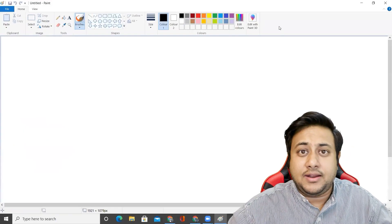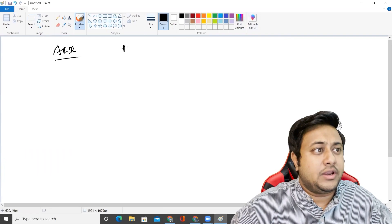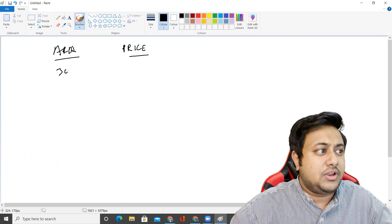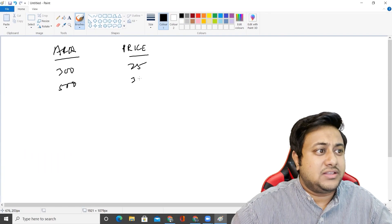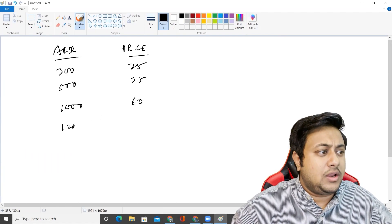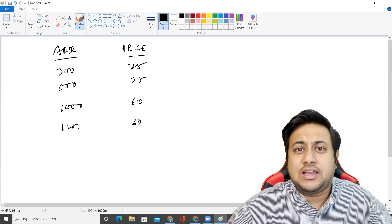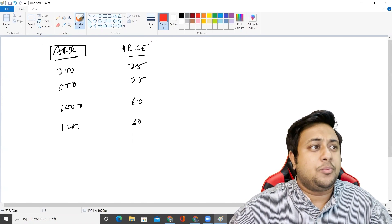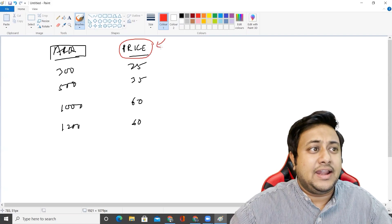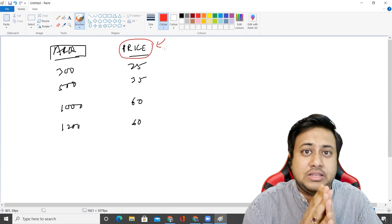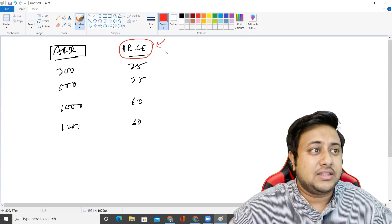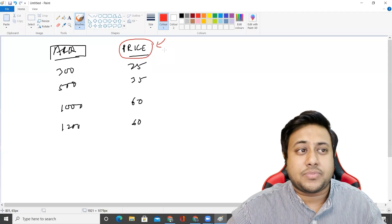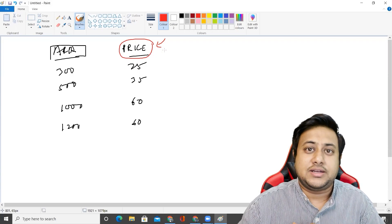I'll use Microsoft Paint to explain. Just imagine I have two columns: one is area and one is price. Given areas, for 300 square feet the price is 25 lakhs, for 500 square feet the price is 35 lakhs, for 1000 square feet the price is 60 lakhs, and for 1200 square feet the price is 60 lakhs as well. Just imagine I have four records. Here, based on my area, I'm going to predict my price. As I'm predicting price, this becomes a case of supervised learning, and as the variable is numerical, this problem is basically a regression problem.